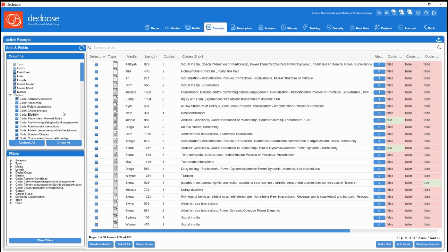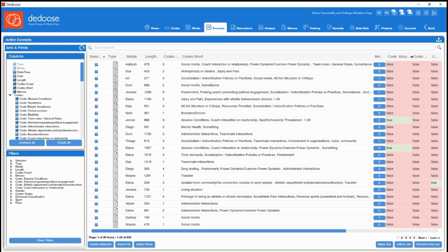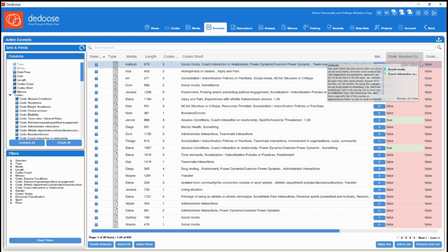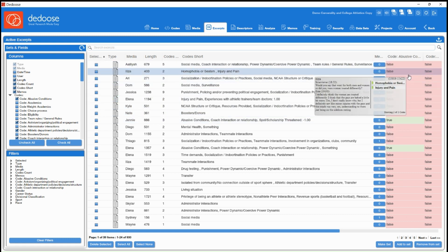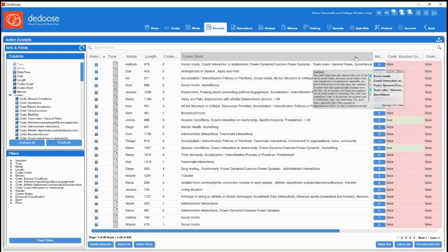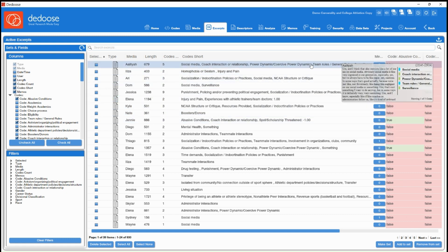As you select your codes, you're going to see the database update. So your code that you selected is now a column, and it's going to have a true-false designation letting you know whether that code was applied to the associated excerpt.